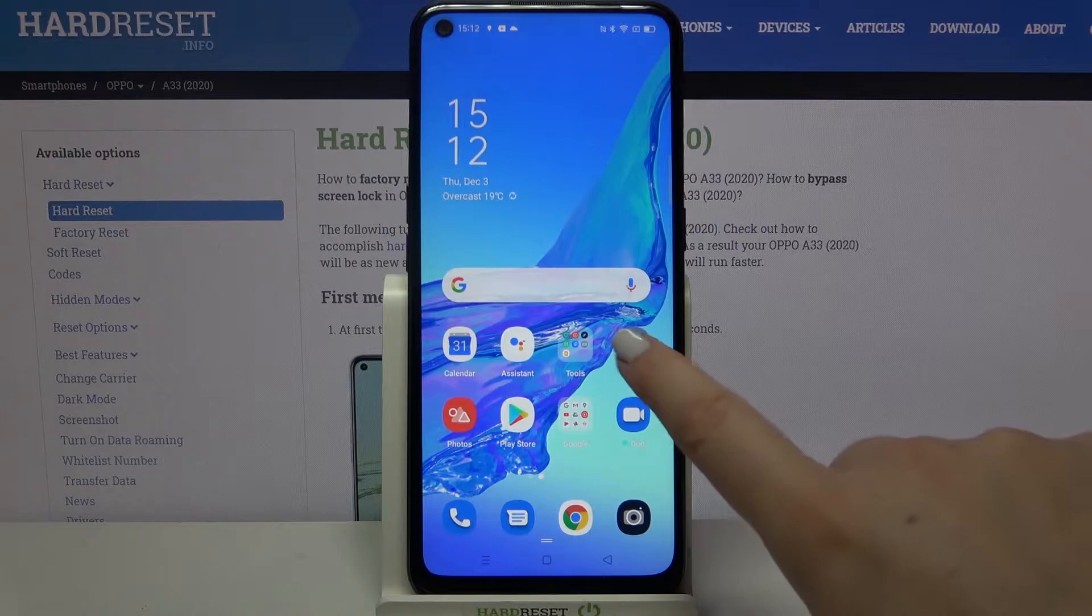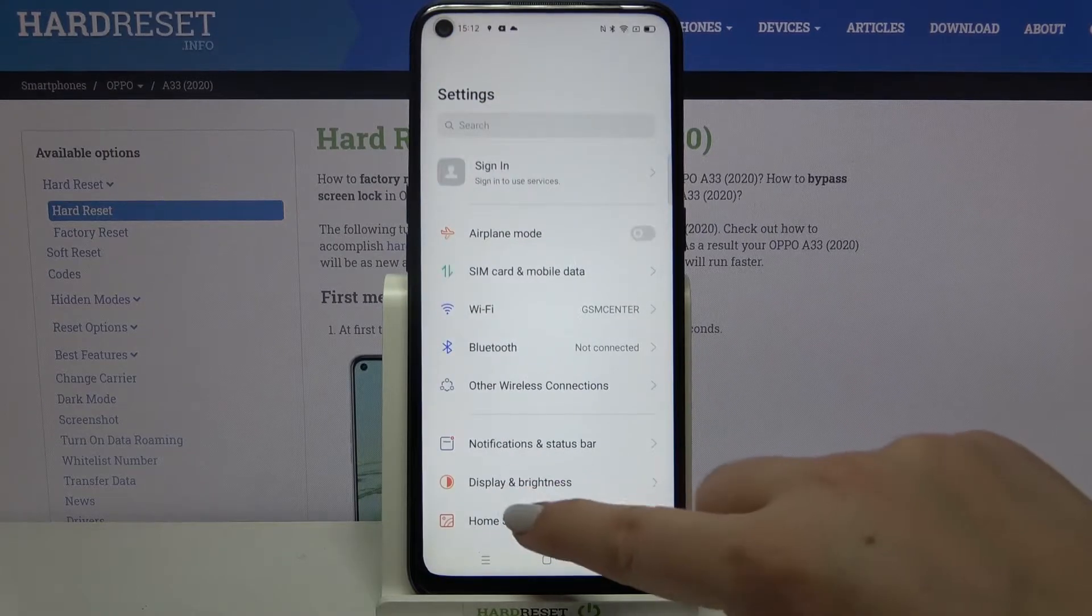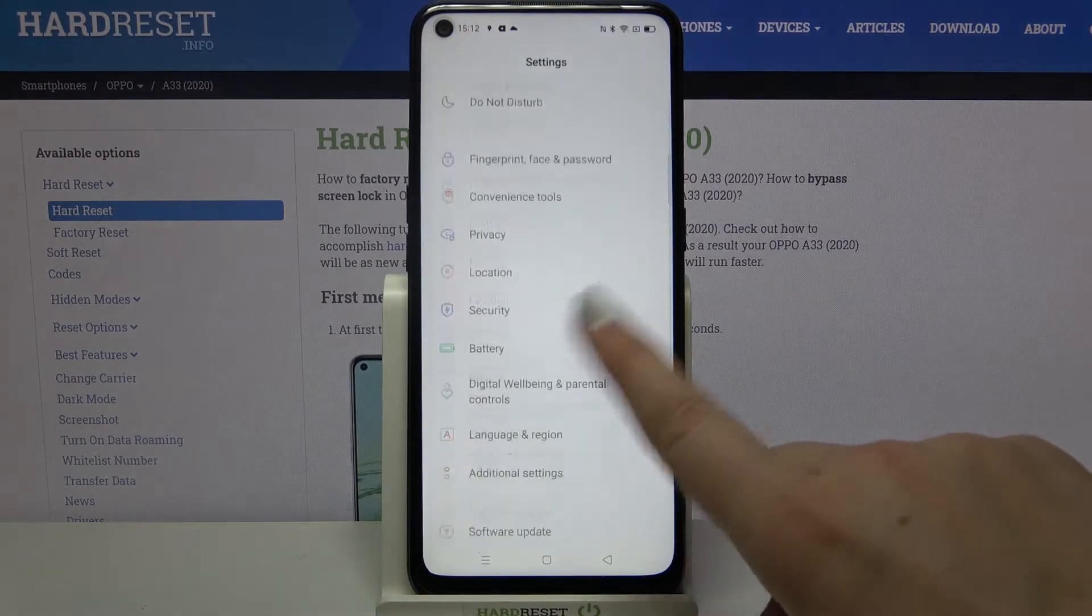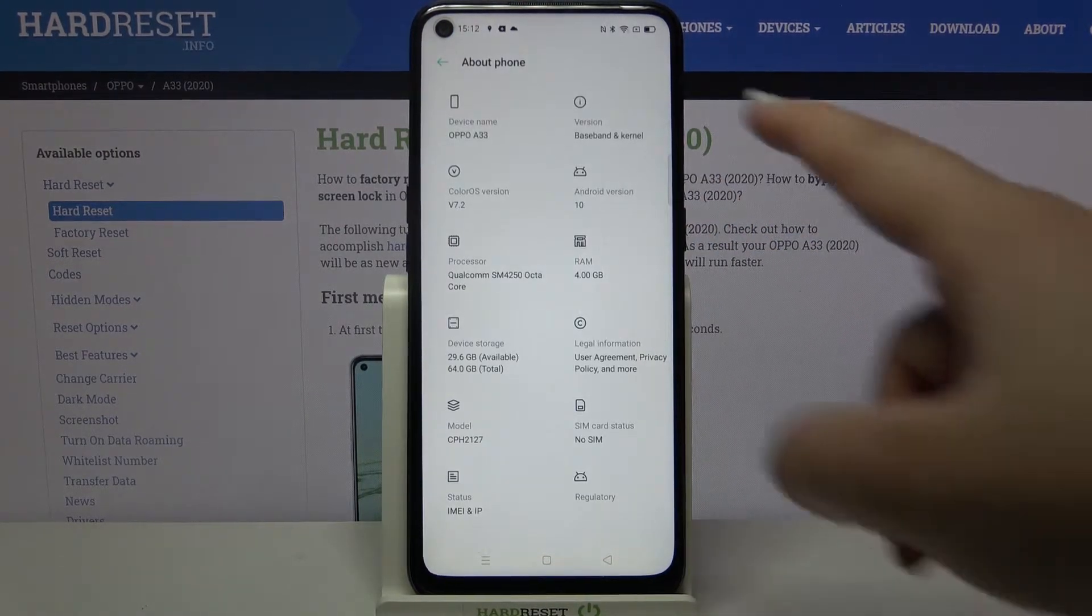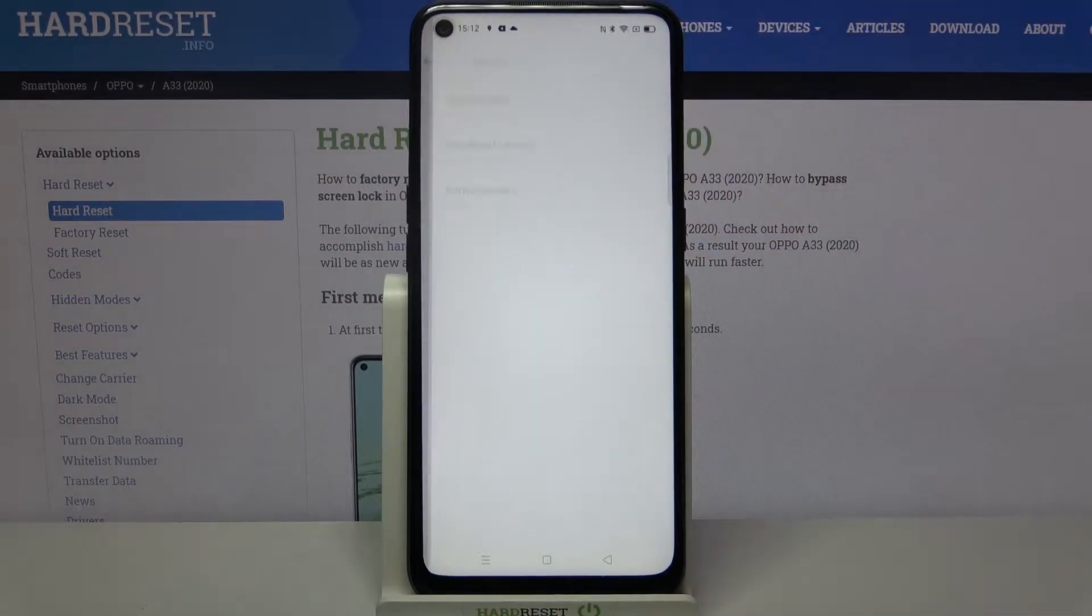So first of all, let's enter the settings and here we have to find About Phone. Let's tap on it and choose the version.